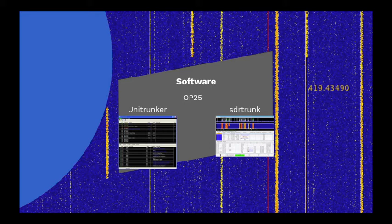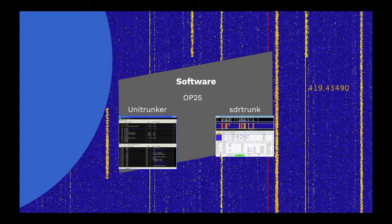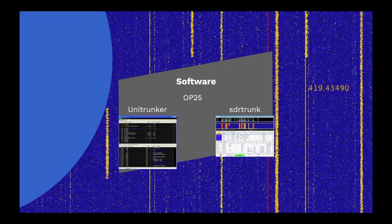My initial attempts at monitoring P25 were with Unitrunker on Windows. However, Unitrunker is just a control channel decoding software. It needs discriminator audio from a scanner, or a separate SDR software to receive the audio, and additional tools, such as DSD+, and virtual audio cable, to let you hear what is going on. And it is also Windows only.